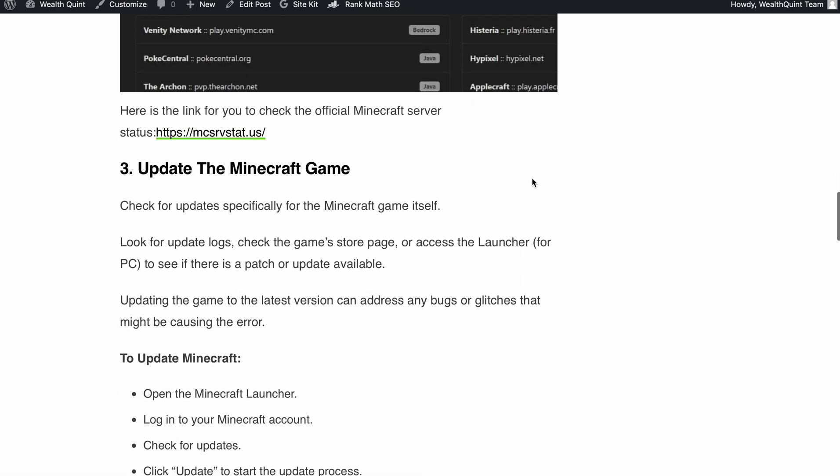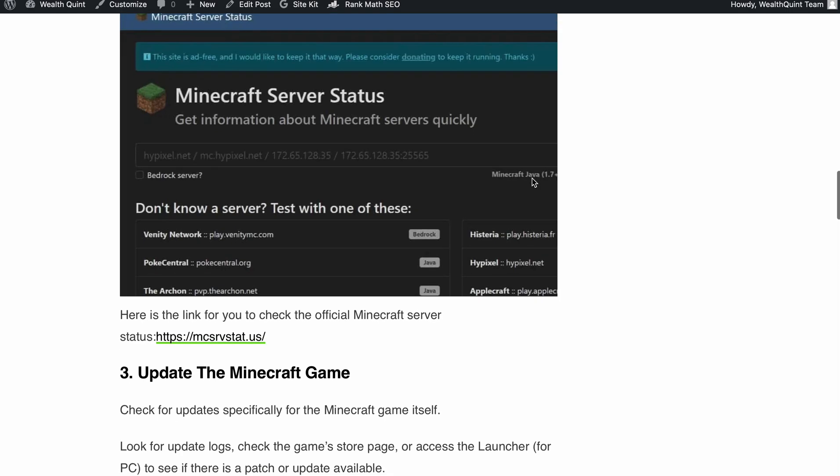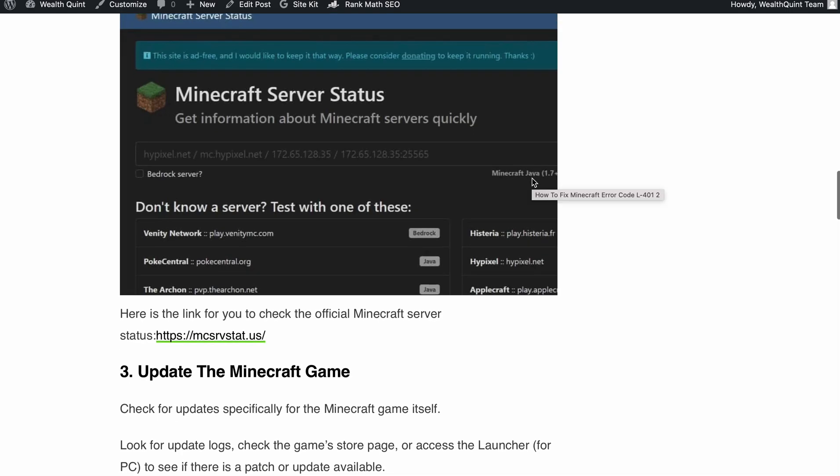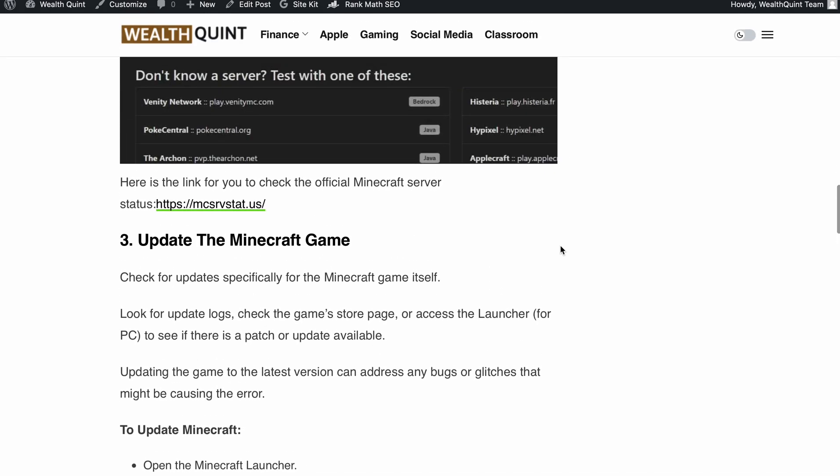you will need to wait until they are back online to resolve the issue. I have provided the link in the description. You can go and check the official Minecraft server status.